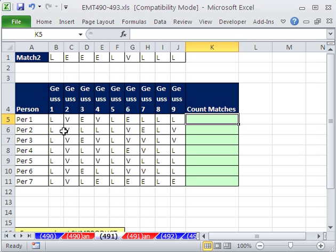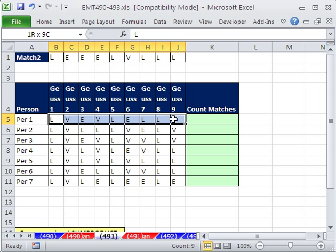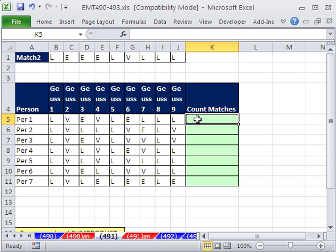In this video, we have perfect match and individual people's guesses. And this could be for all sorts of things, a test, a gambling scheme, whatever it is. But we just want to count the number of matches and then see who got the most matches.